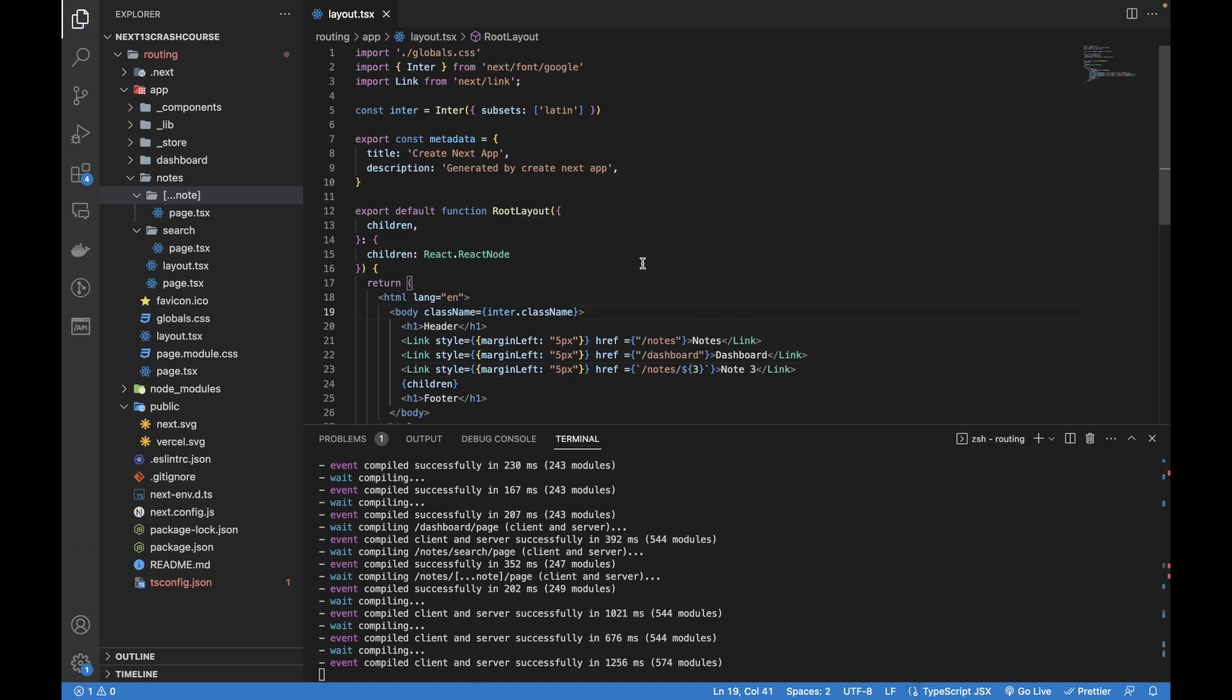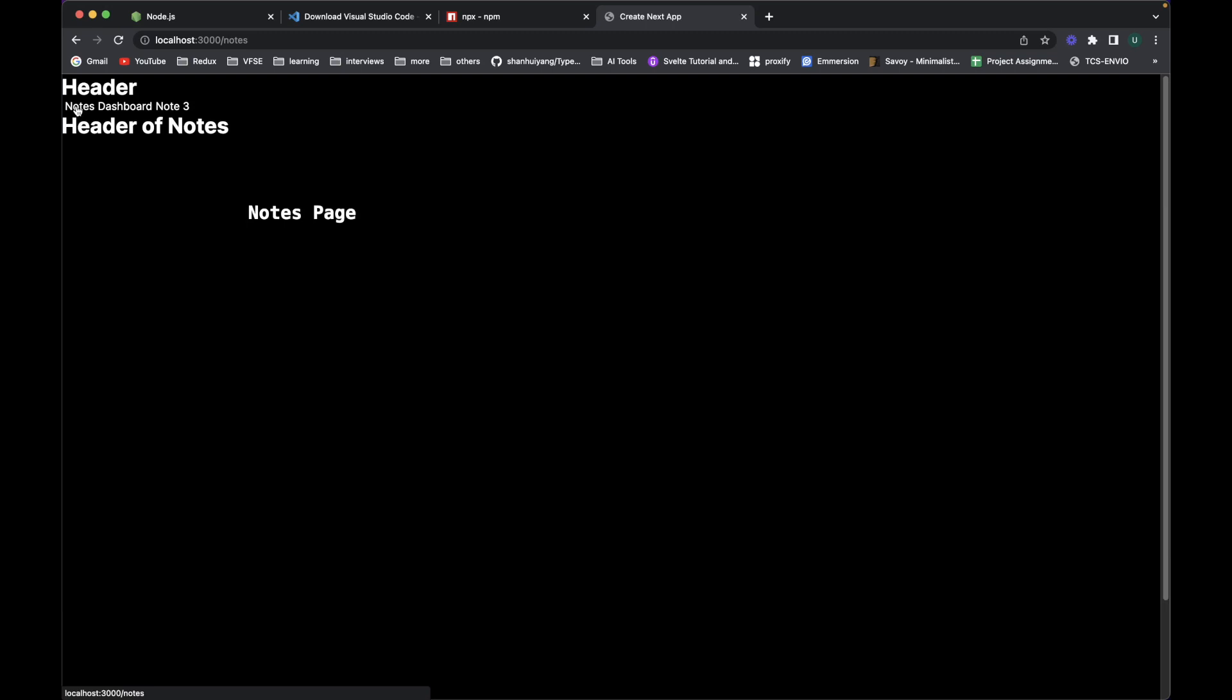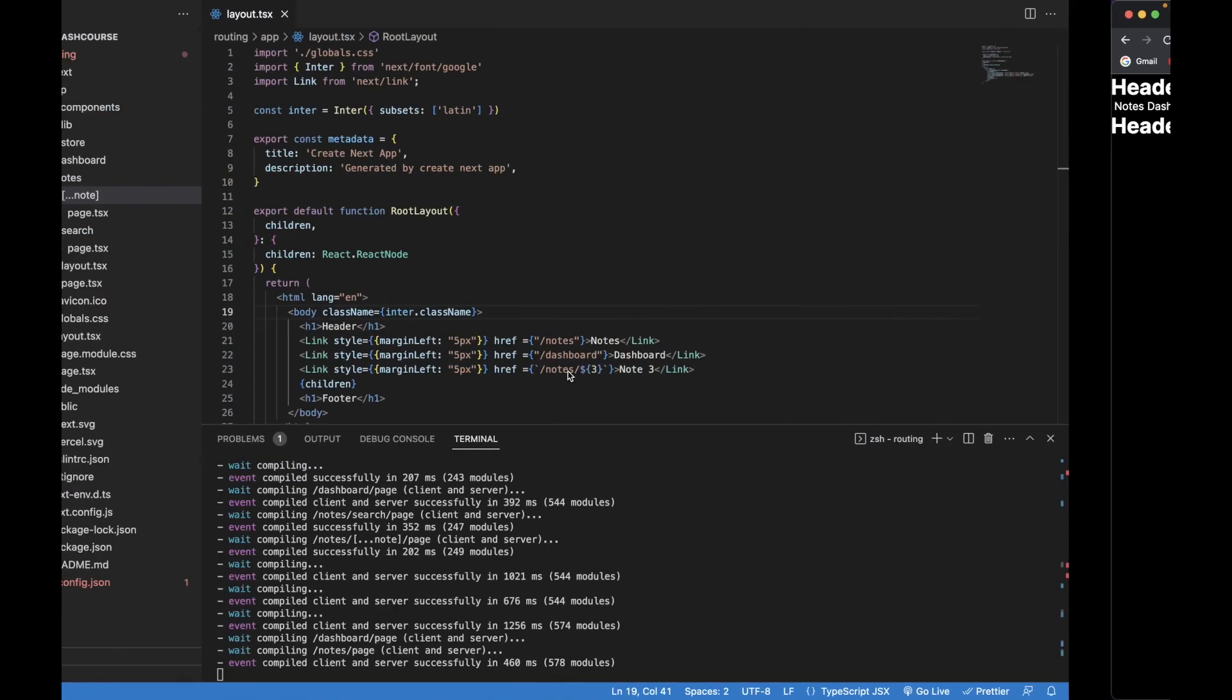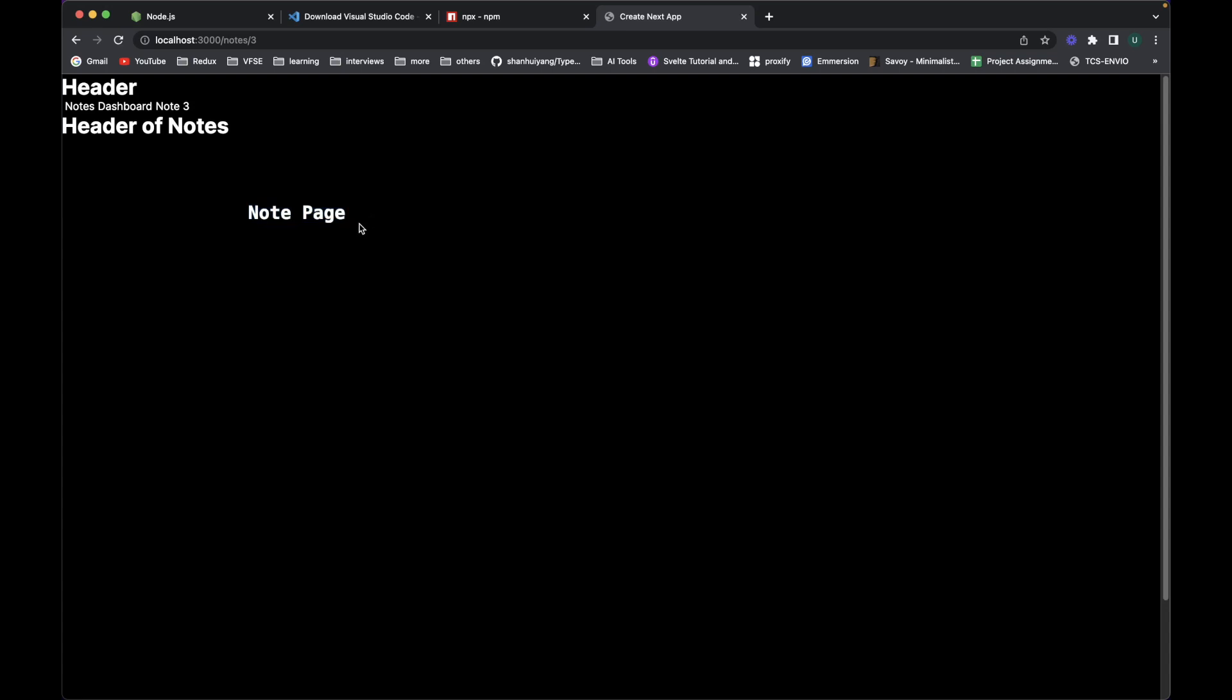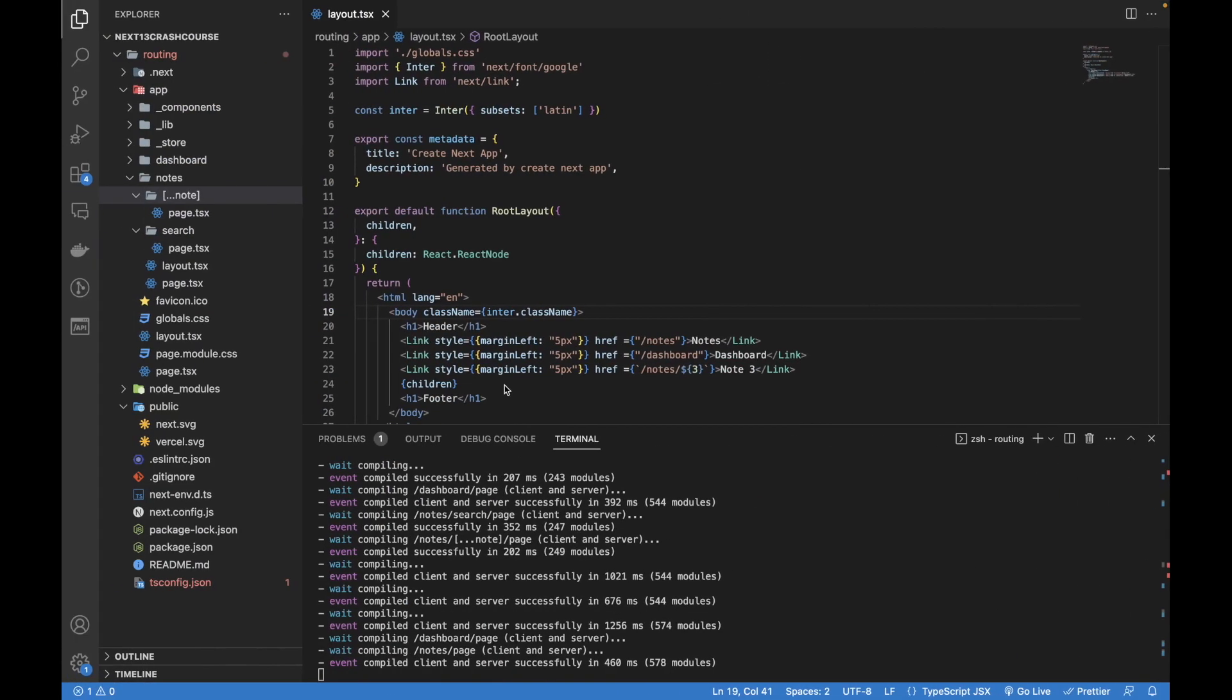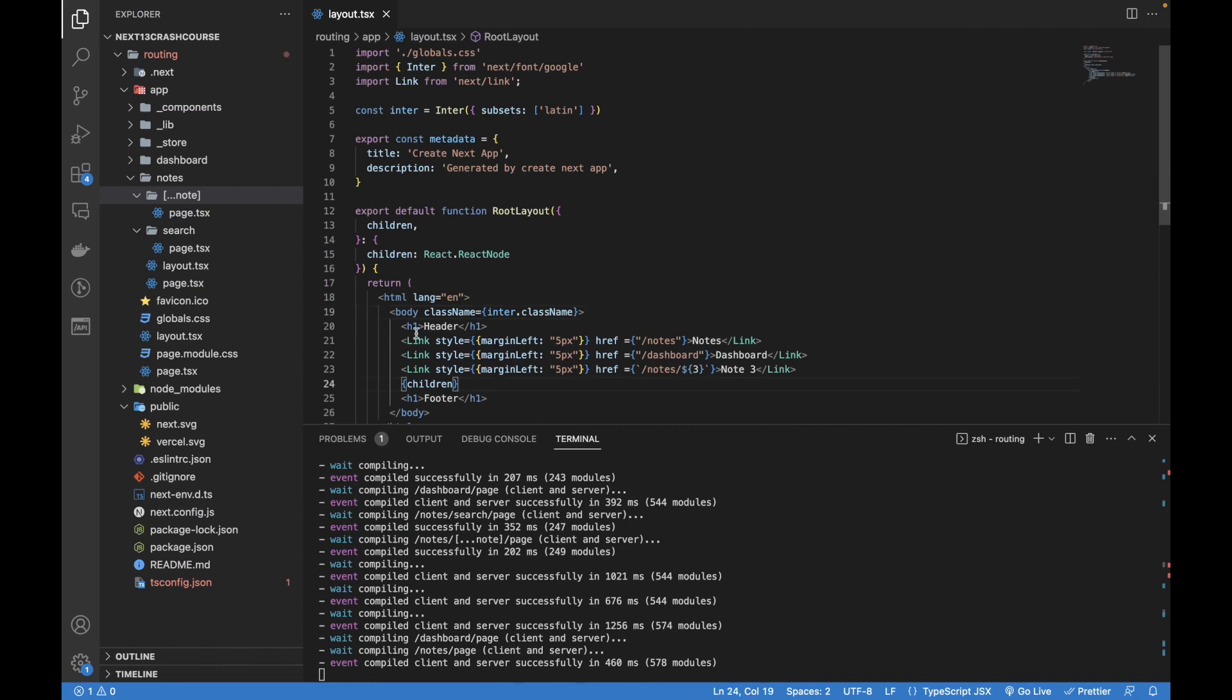Let's go to our browser. Now you can see these three links added. If I go to the notes, we are in the notes link. Let's go to the dashboard - dashboard does not have that layout for the notes that we have. Then go to note 3 and you can see we are again in note 3. Currently you can ignore that it's kind of confusing. It's not that actual project, so just focus on the functionality.